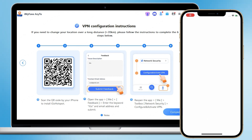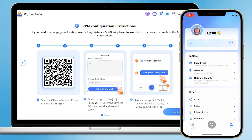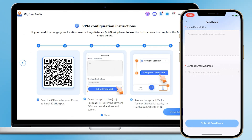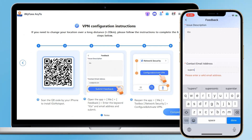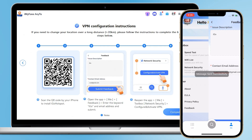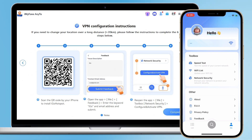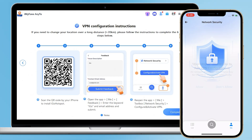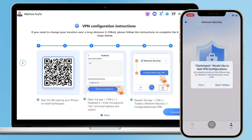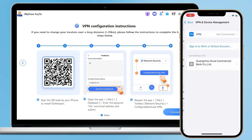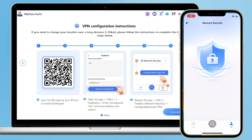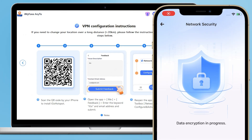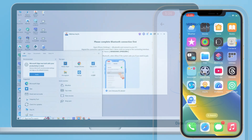Step 4: scan the code to install Agahotspot on your iPhone. Step 5: open the app, go to My Feedback, enter the keyword 'Ego' and your email address, and submit. Step 6: reopen Agahotspot, click Me, choose Toolbox, then Network Security, and configure and activate the VPN. When you see the VPN icon on your iPhone, it means you've connected successfully.